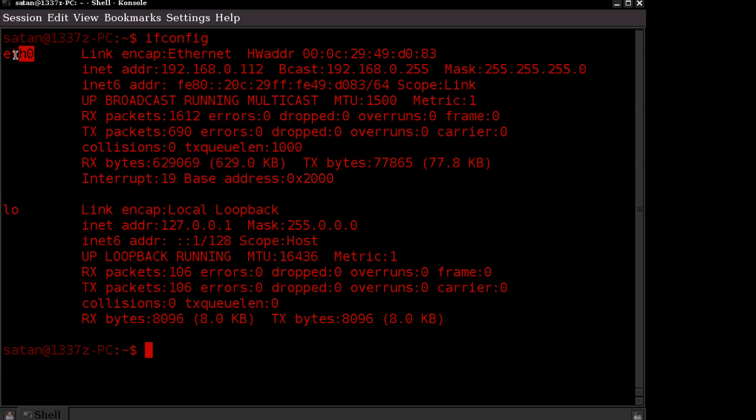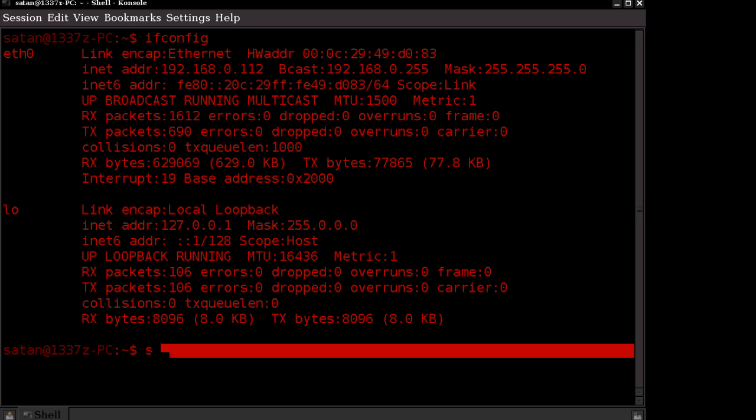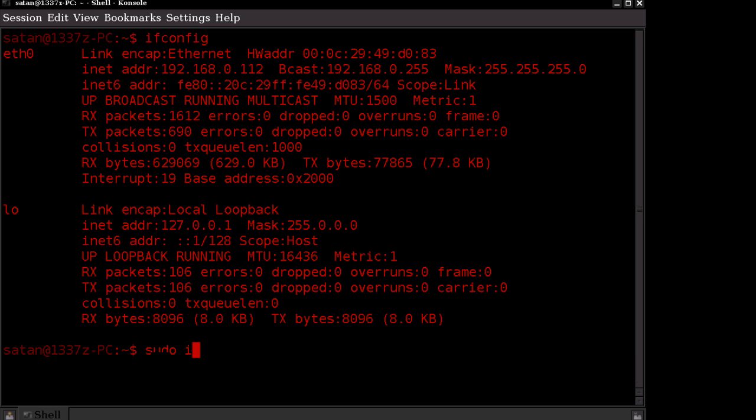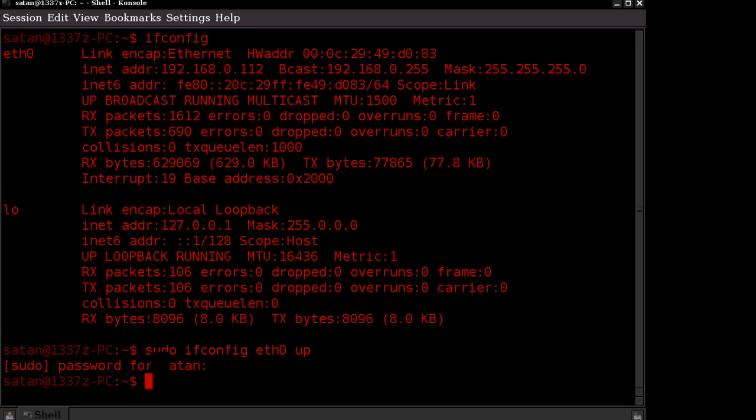Once you find your hardwired connection there, what you want to do is type in sudo ifconfig, spelled correctly of course, and then the name of the adapter up. This enables the adapter if it's not already enabled. It'll be prompting for your password, which I'll go ahead and enter.